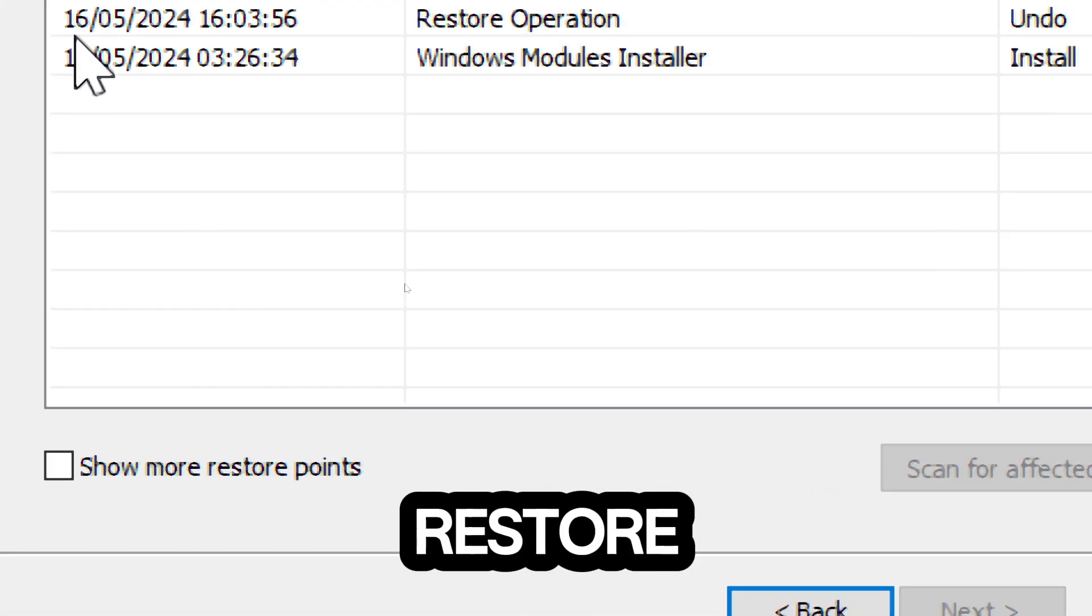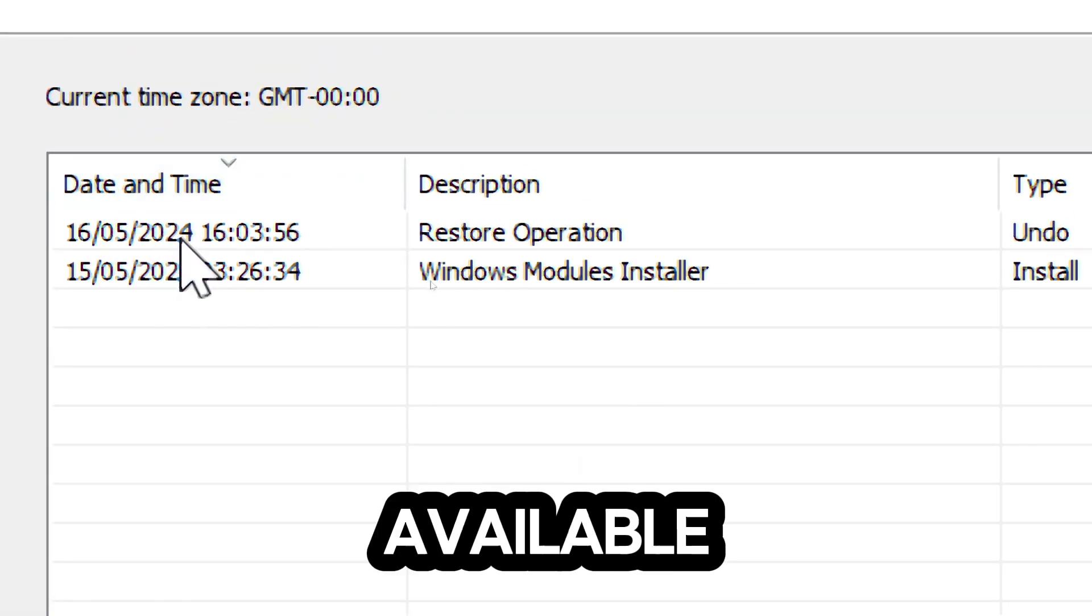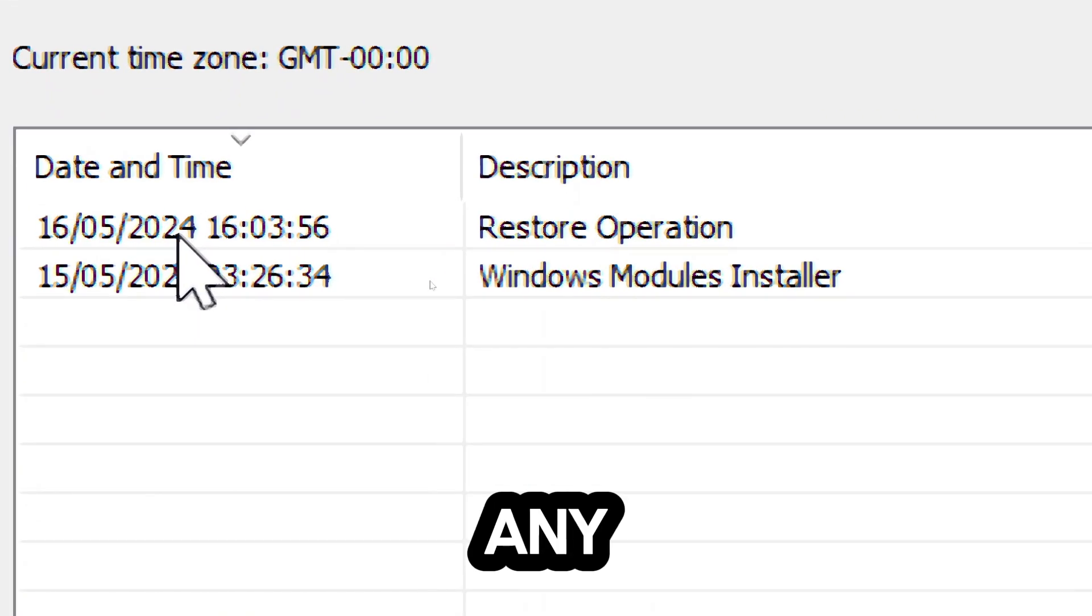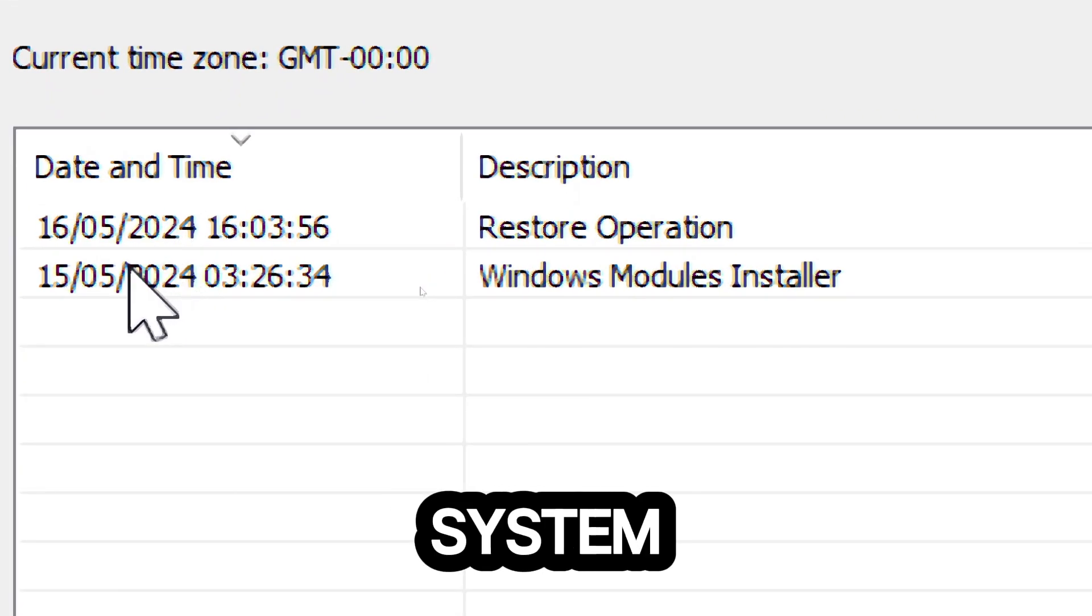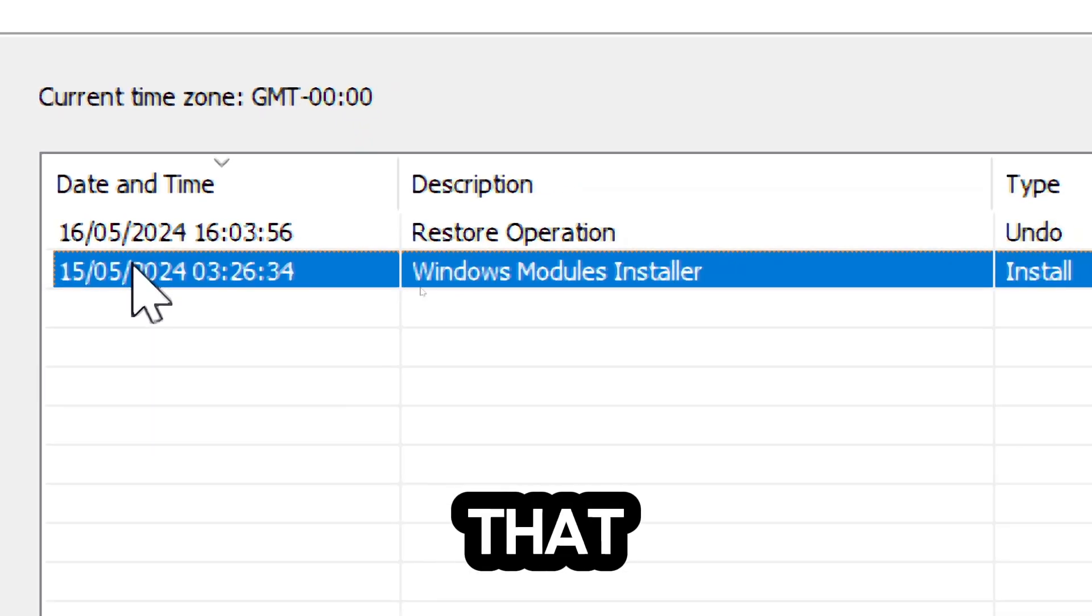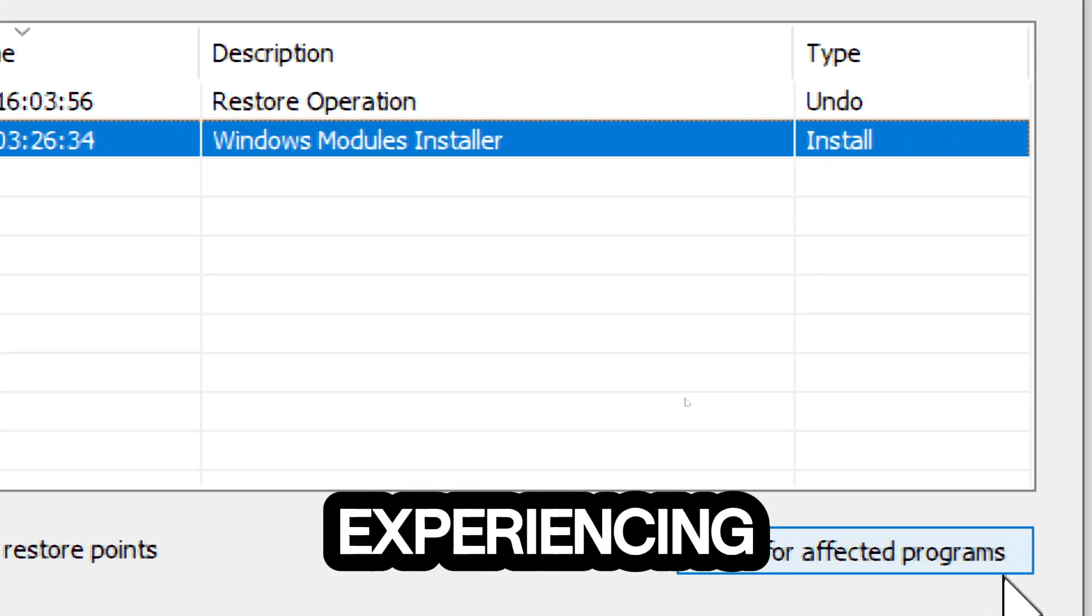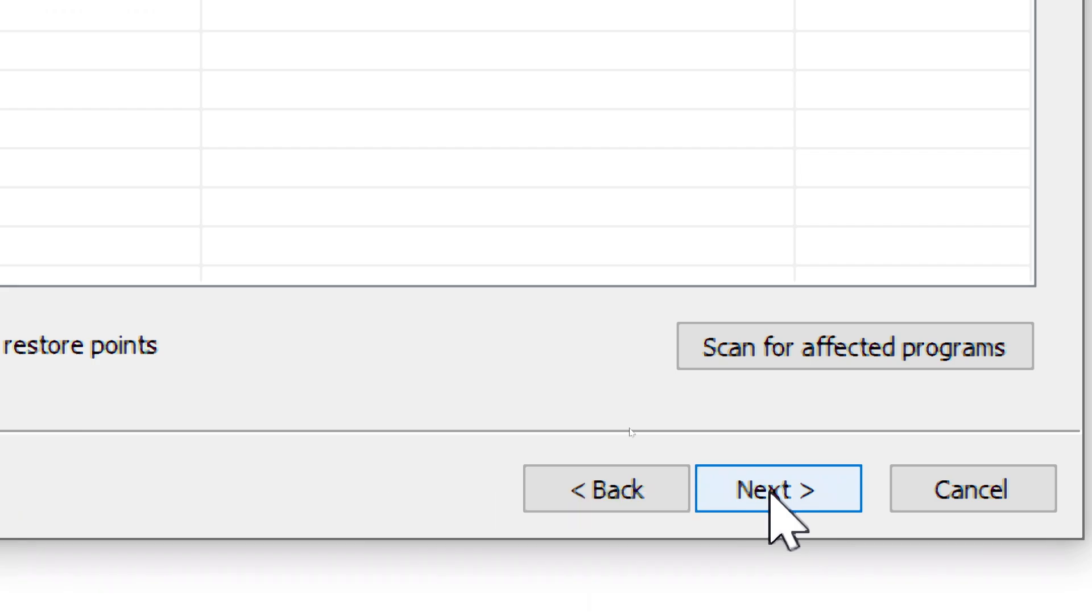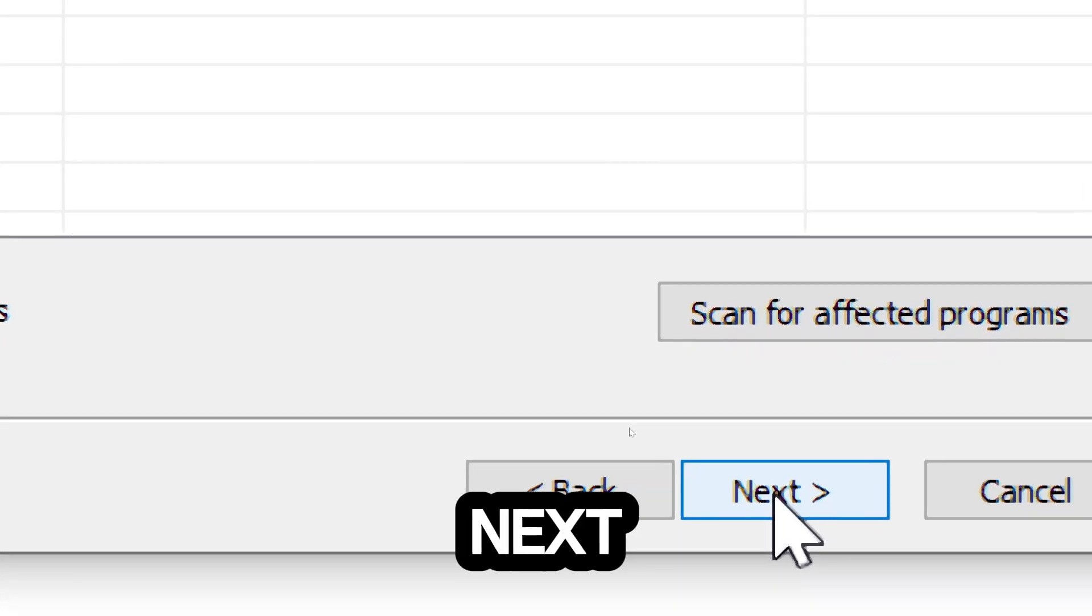In the System Restore window, you'll see a list of available restore points, if any. These are points in time where Windows created backups of your system files and settings. Select a restore point that predates the time when you started experiencing issues on your computer. Click Next to proceed to the next step.